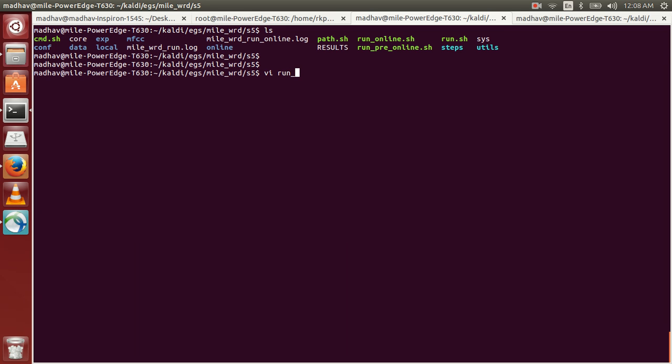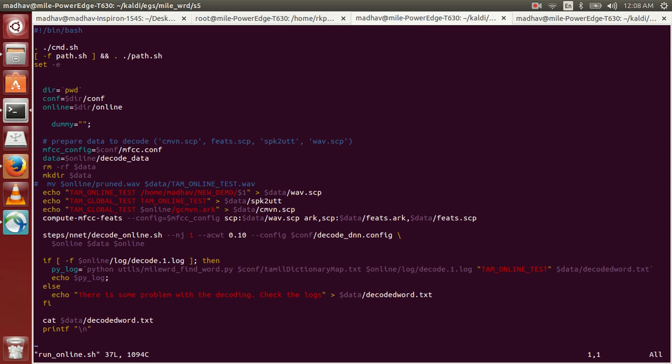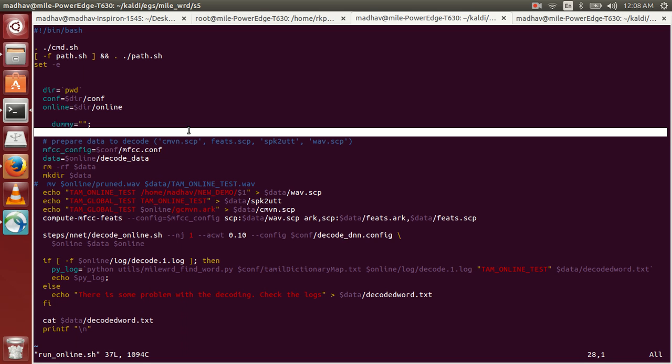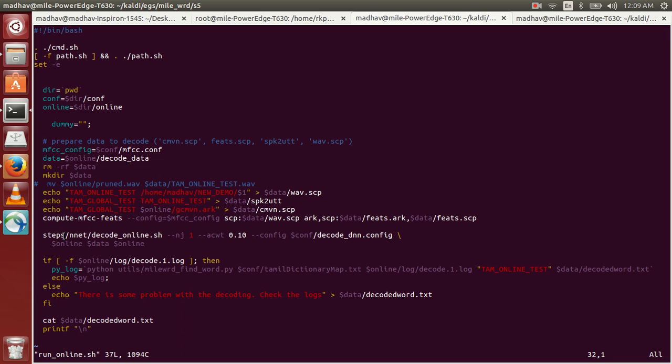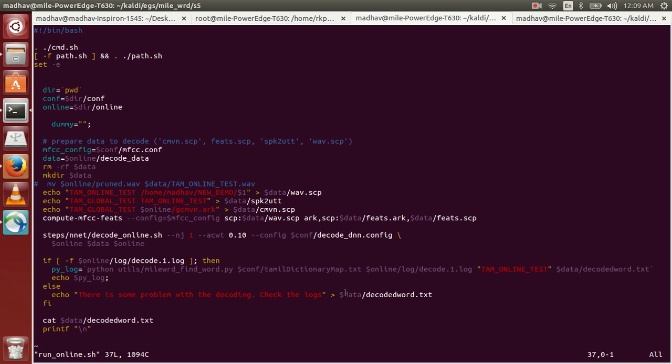Run_online is the program which we have to execute first. I'll pass the input file which has to be recognized to this program. We compute the MFCC features from this test utterance and use a neural network based acoustic model to decode the best possible word for that particular utterance. From the decoder logs we get the output word and save it in a file named decoder_word.txt.